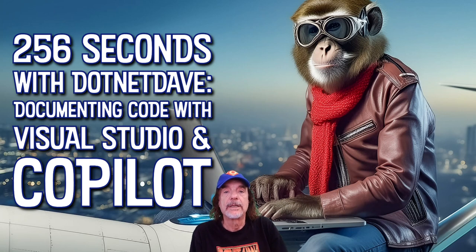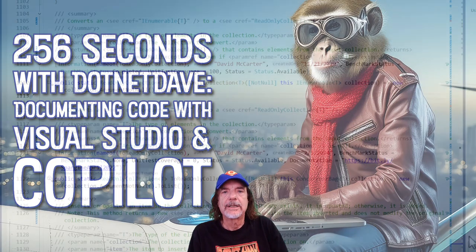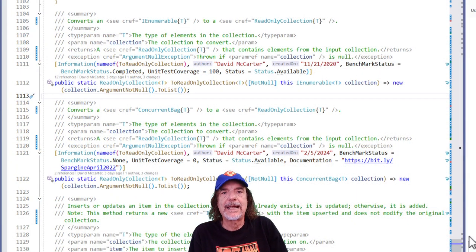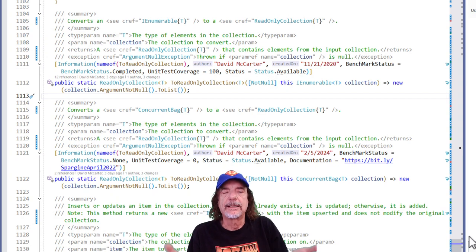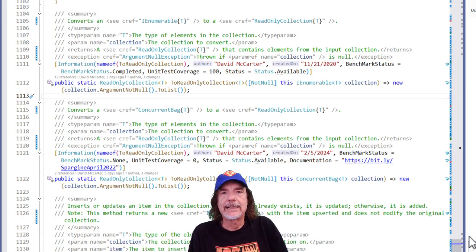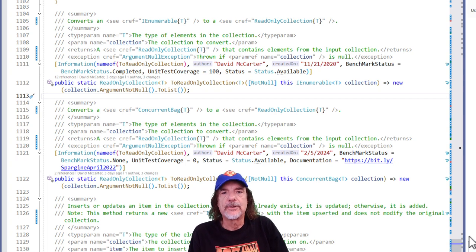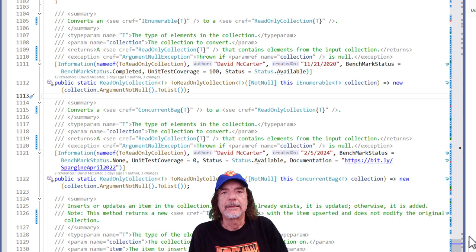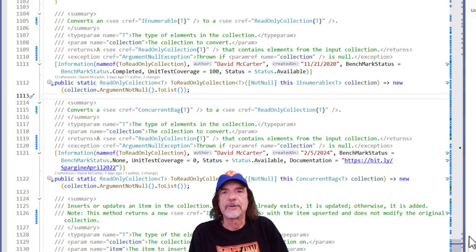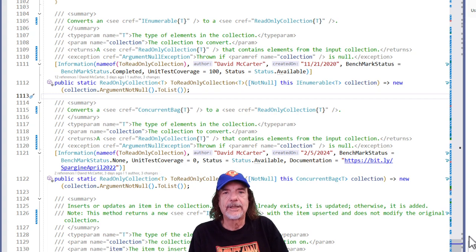So it's very important for any class that you write in .NET that you document it thoroughly. You can see here an example from my open source project, Spargen, of how I document all of my classes, whether it's my open source or whether I'm working for a company. I thoroughly document all of my classes and I've been doing this for a really long time. I know a lot of code and a lot developers don't write documentation.